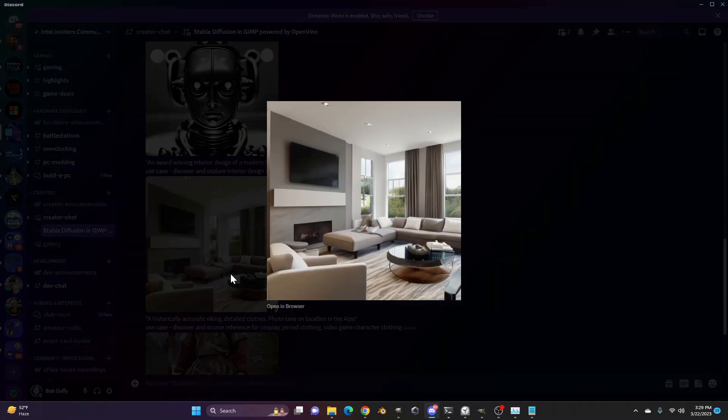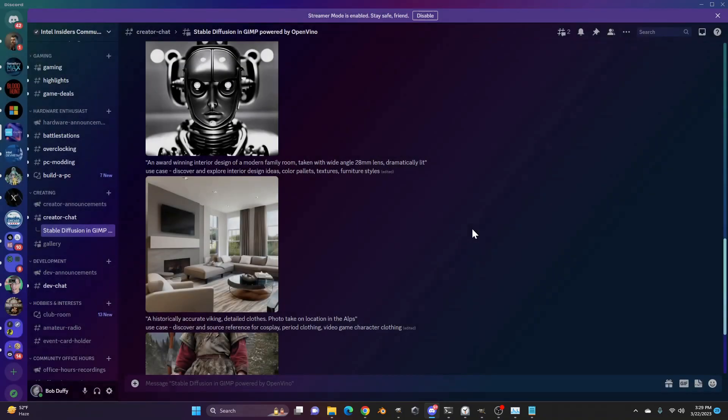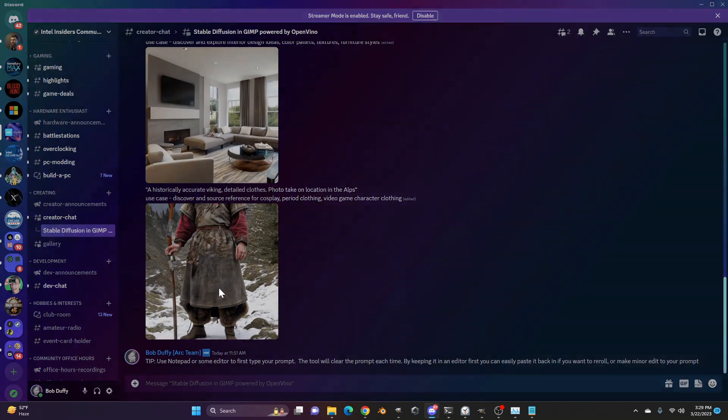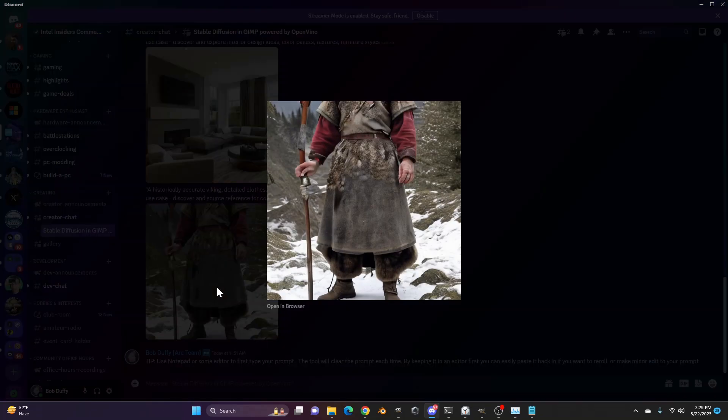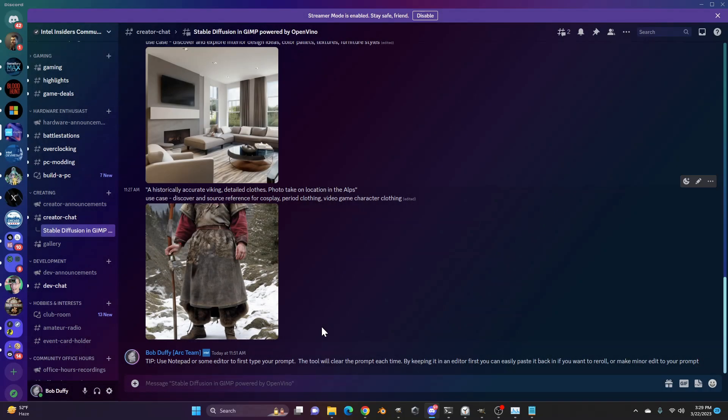Also, you can use it for interior design. If you're trying to come up with a color palette or you're trying to come up with a scheme for furniture or design or drapery or textures that could be in a room, describe what it is that you're looking for and have stable diffusion come up with those ideas. For cosplay or character design of a particular kind of period character, it'll do that as well and just prompt away and do as much as you want.